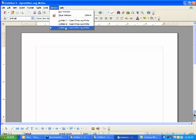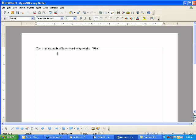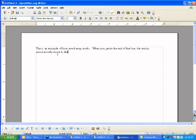Now, we're ready to enter some text. One of the great things about a modern word processor is that it has the ability to do what's called Word Wrap. So if I entered some text here in my word processor, This is an example of how Word Wrap works. When you get to the end of the line, the words automatically move to the next line.